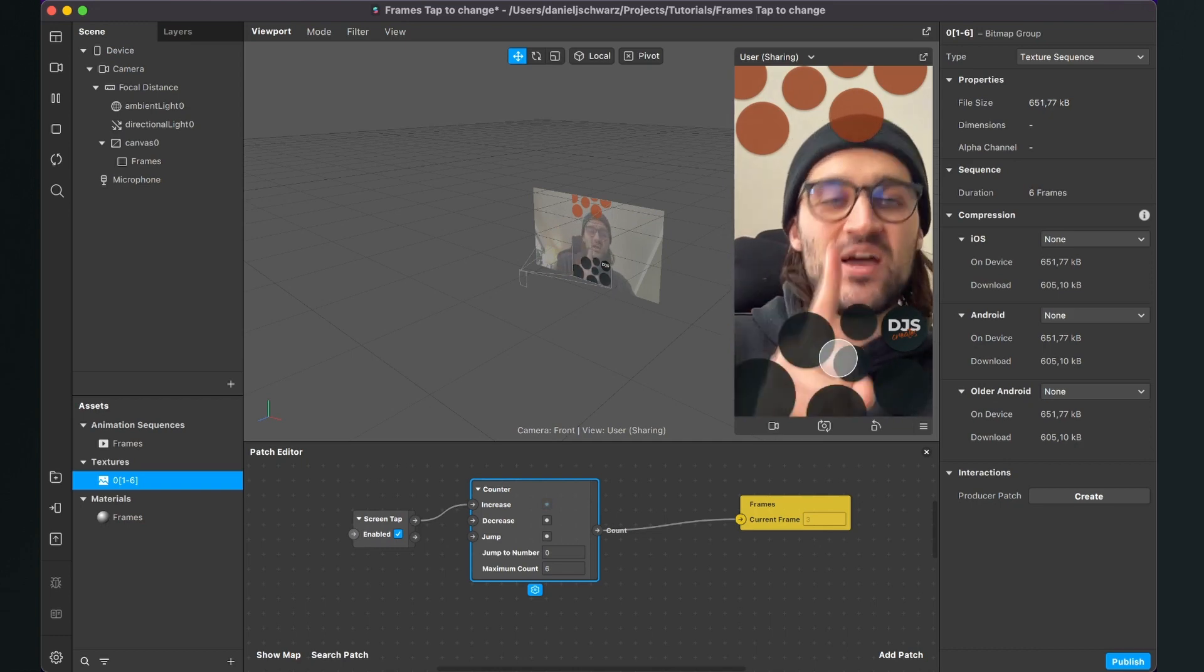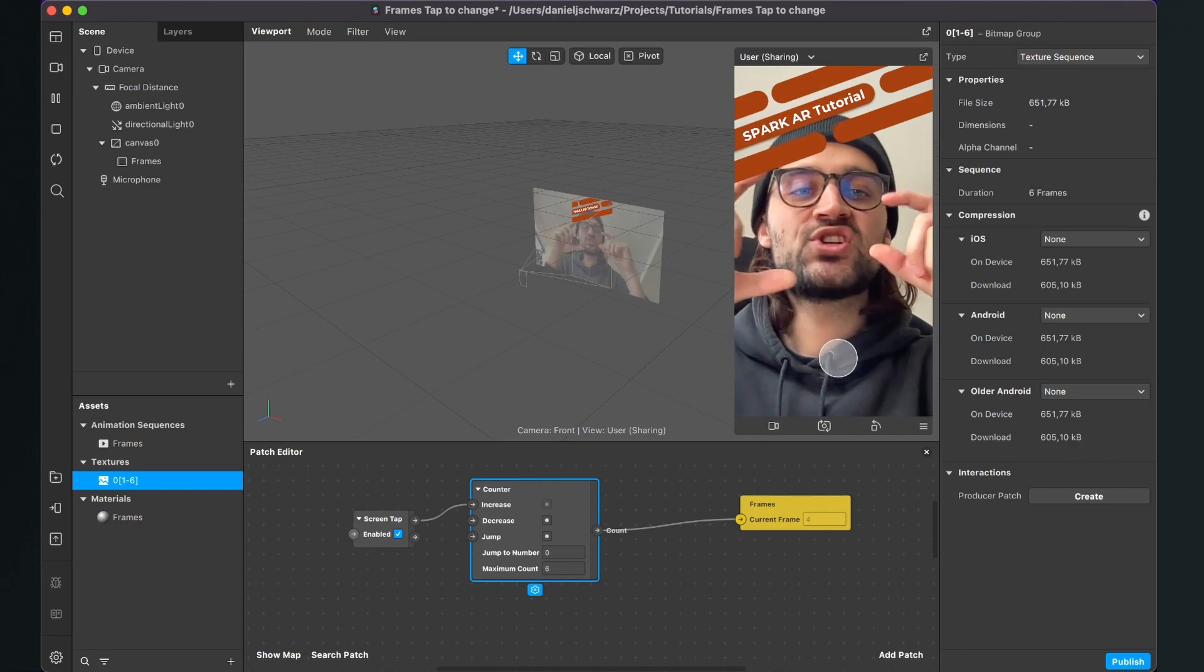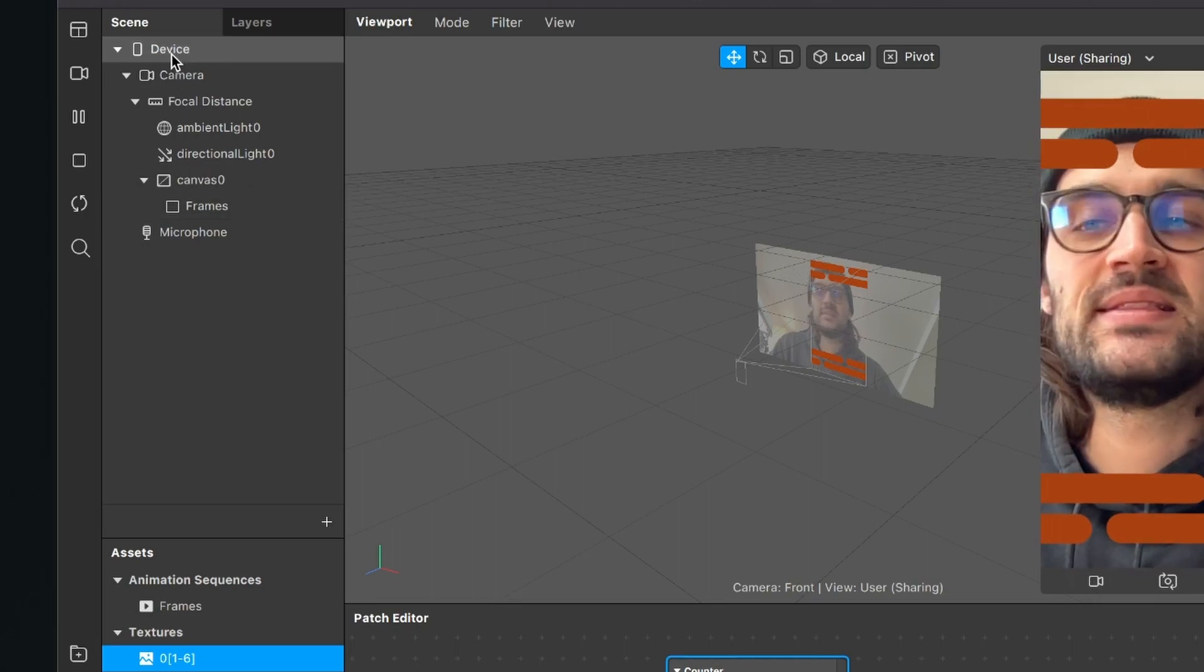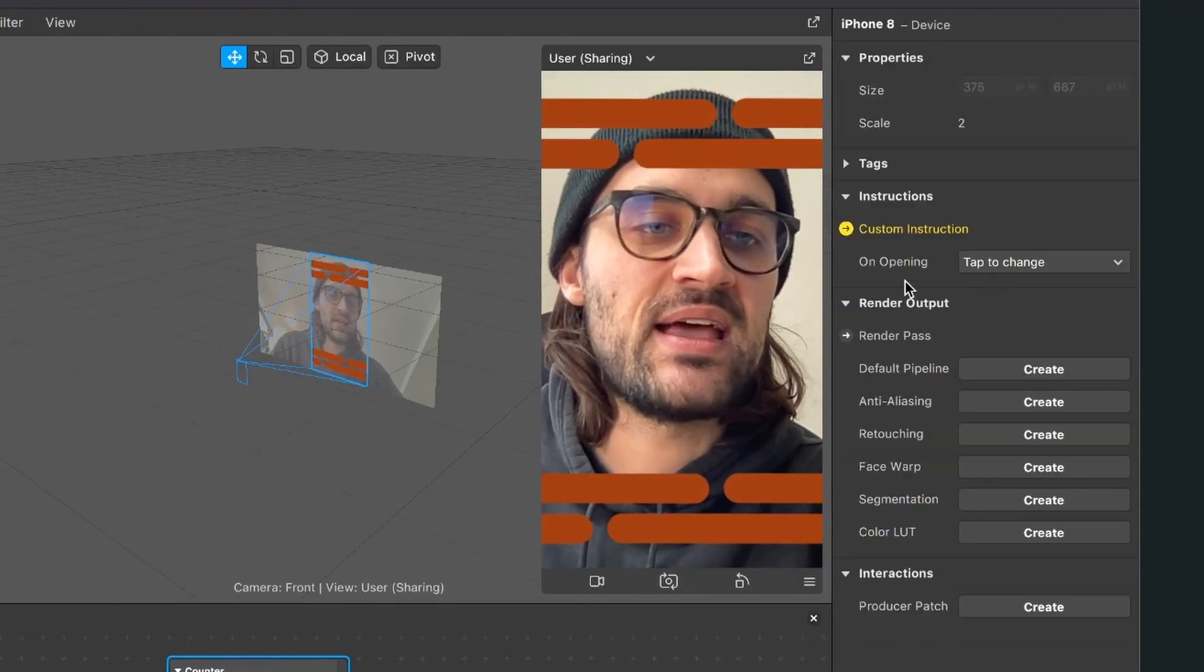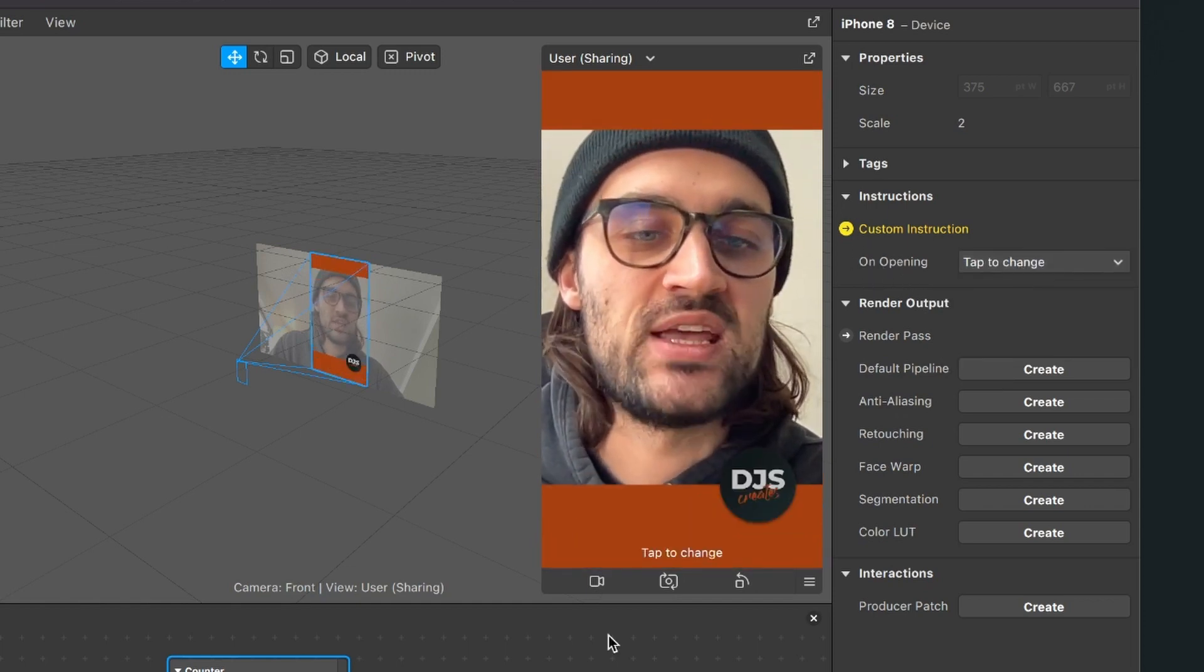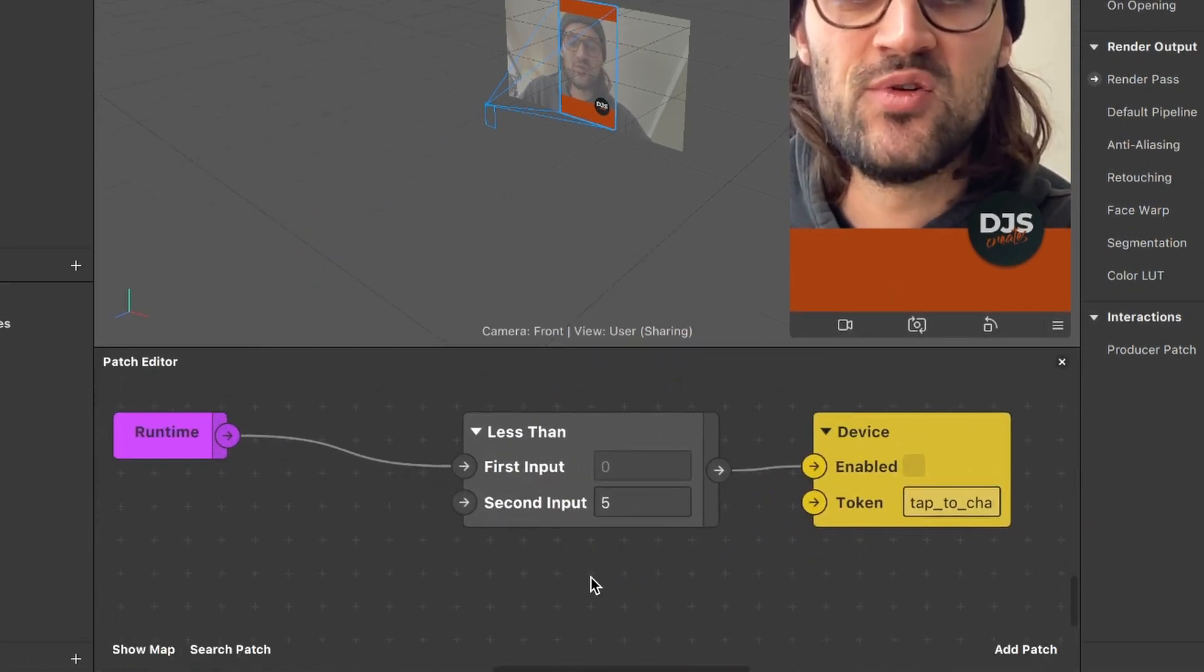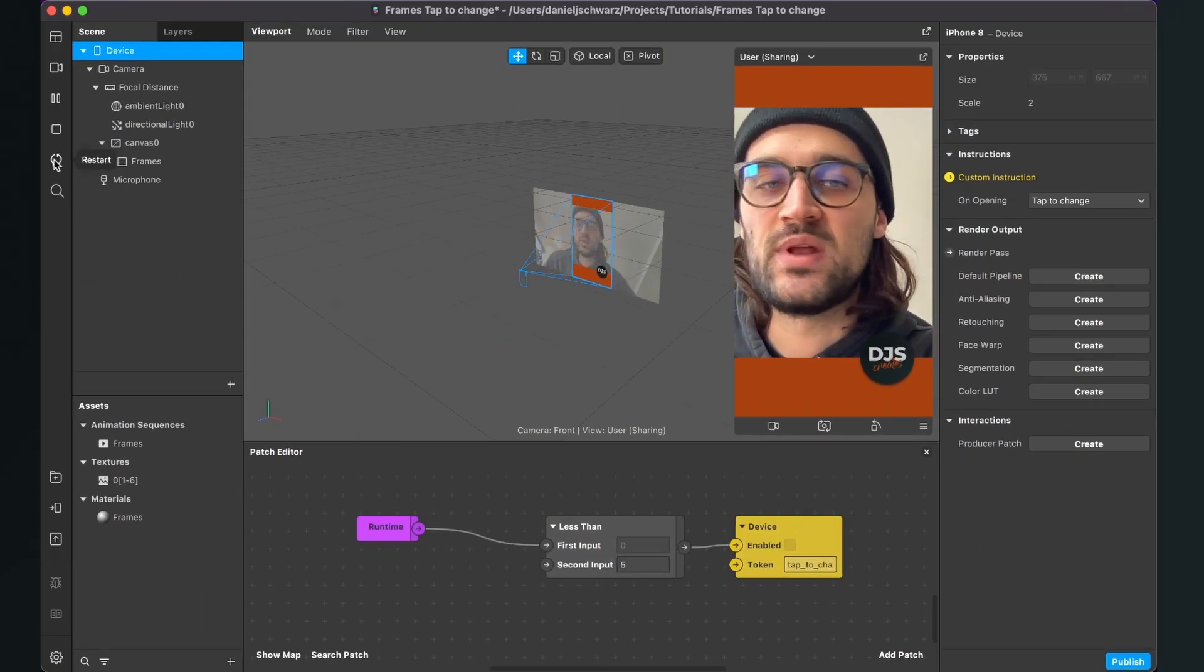The last thing I want to add to this filter is the instruction at the beginning that says 'tap to change'. For this, go to the left side to the scene panel and click on Device. Then go to the right side, and at Custom Instructions on Opening, select Tap to Change. Spark AR will automatically create this patch for you, and after 5 seconds the instruction will disappear.